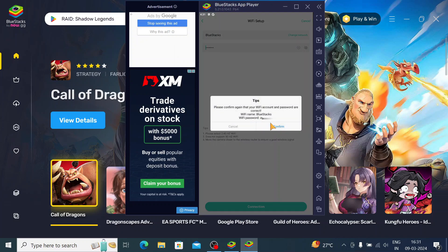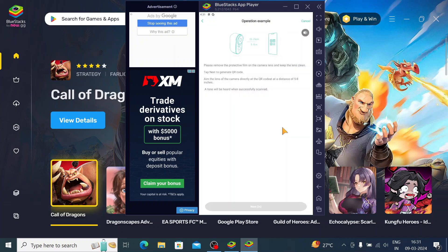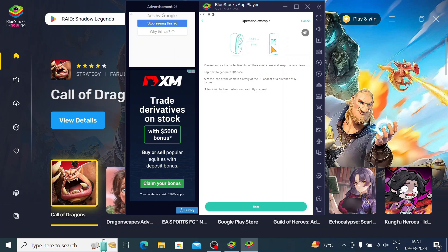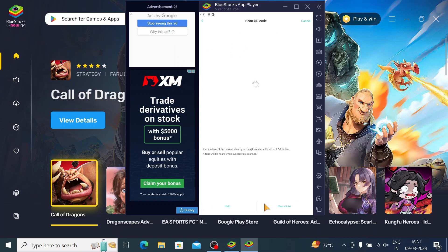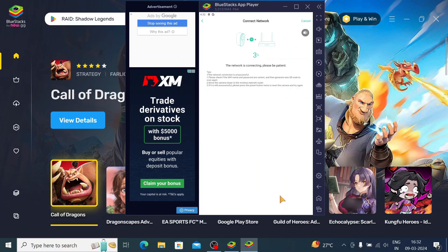Here you see your Wi-Fi name and password. Once it is confirmed, click on Connect. When you click Next, a QR code will appear — scan that QR code in front of the camera at a distance of 5 to 8 inches. A tone will be heard when successfully scanned. Once you hear the tone, click here and the connection process begins. Please wait — and the camera comes online.